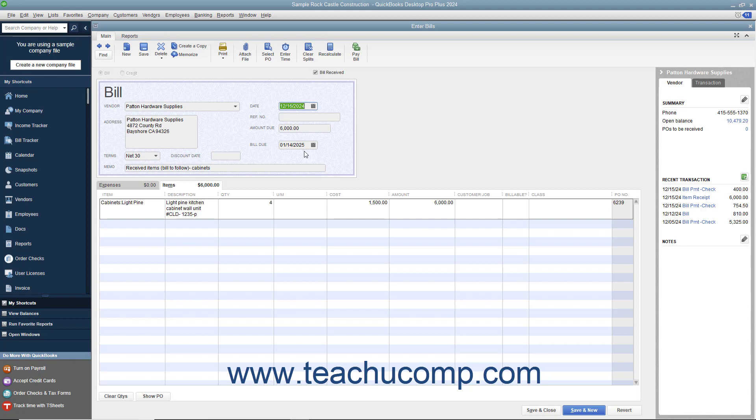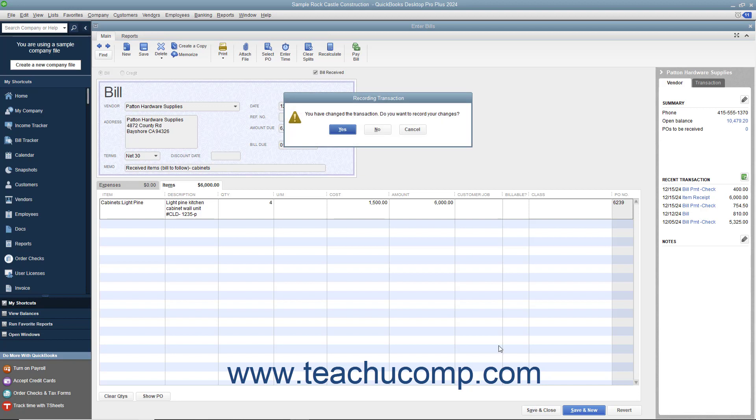When completed, click the Save and Close button to save your changes and close the window. If prompted by QuickBooks to save your changes to the transaction, click the Yes button to save your changes to record the bill. The change referred to is simply the checkmark that is now placed into the Bill Received field, changing the transaction from an item receipt into a bill.